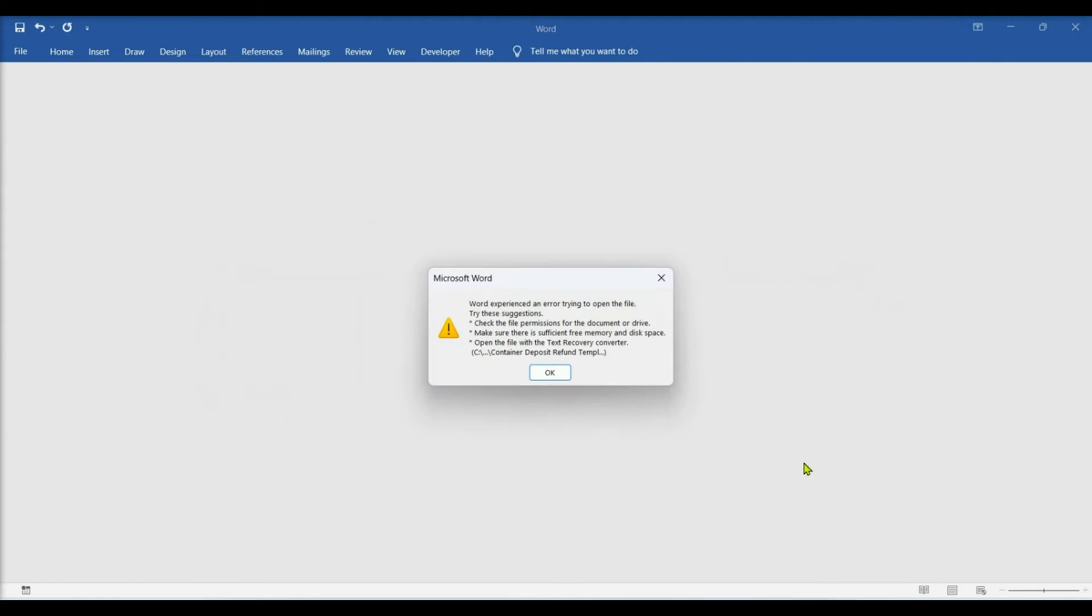The corrupted document might open or not. If not, we'll see this error message. A lot of suggestions will be presented. Luckily, the Open and Repair option is also built into Word.